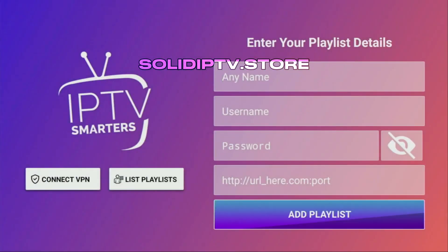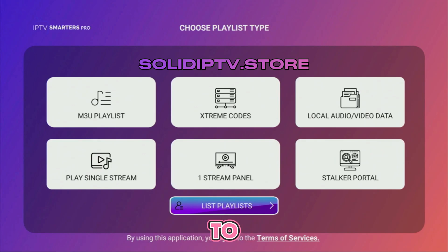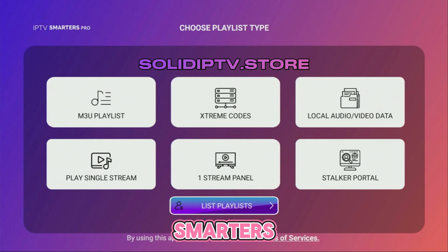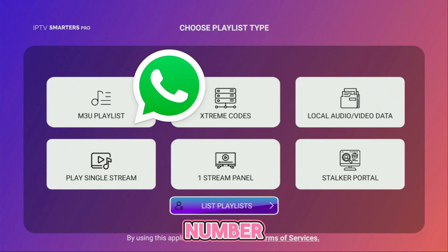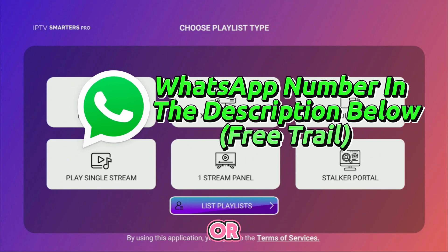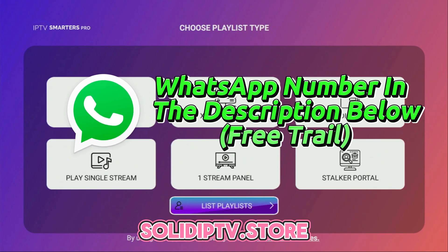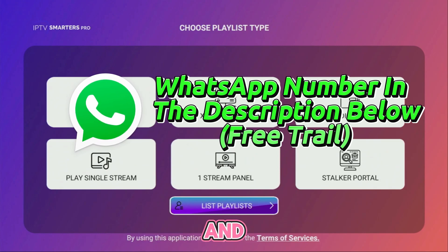That's it. IPTV Smarters is now ready to use. And don't forget, if you need a free trial for IPTV Smarters Pro, feel free to contact us via the WhatsApp number in the description below or visit our website at solidiptv.store. If you found this video helpful, hit the Like button and see you next time. Bye.